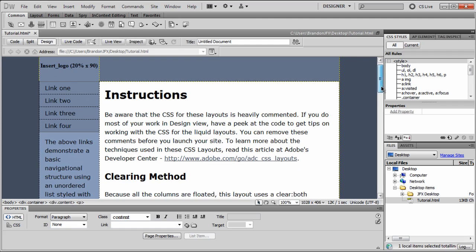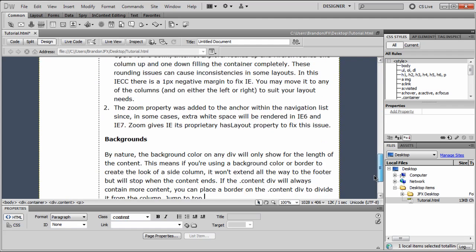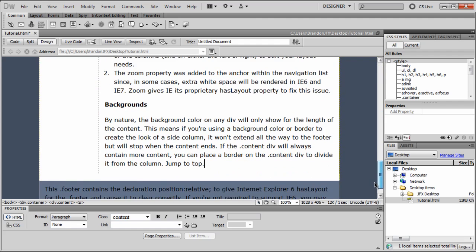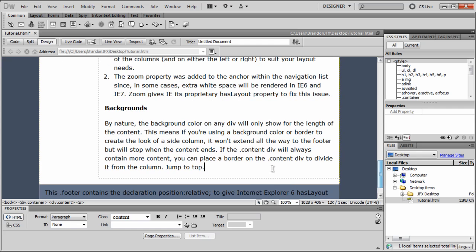So that's really simple and easy to do inside of Adobe Dreamweaver no matter what version you have. So all you have to do is create your text saying jump to top or just top or back to top or whatever you'd like.